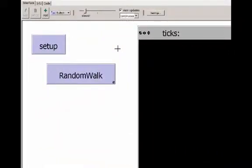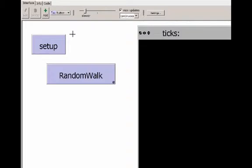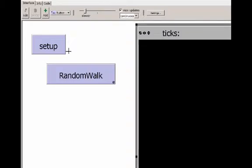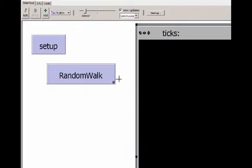This is the NetLogo program of the random walk that I've been demonstrating. The setup button clears everything out, creates sometimes one turtle and sometimes multiple turtles, and then resets the tick counter. As the model runs, the tick count is displayed in the title bar of the world view. The random walk button has the forever option selected. Each time the random walk procedure is called, the tick counter advances by one. We will use the tick counter to keep track of how many steps it takes for a turtle to reach a certain distance from its starting patch.